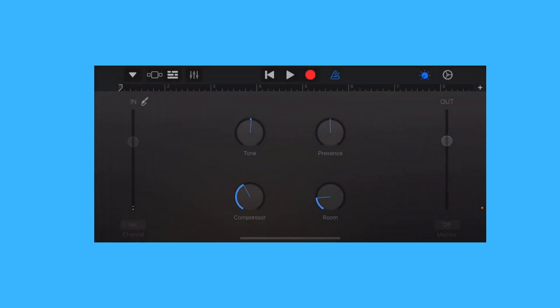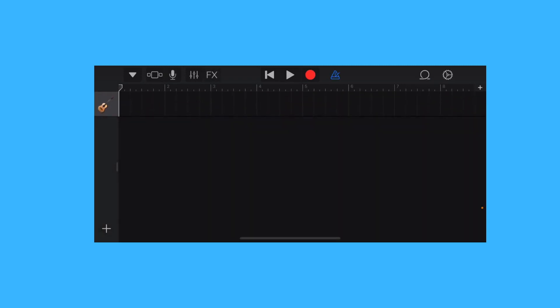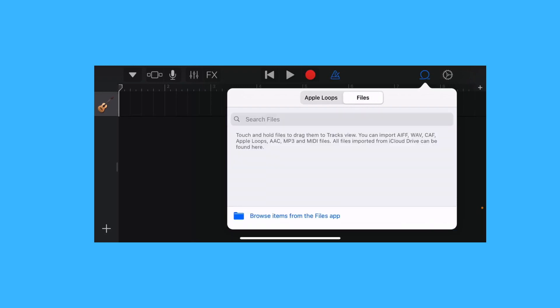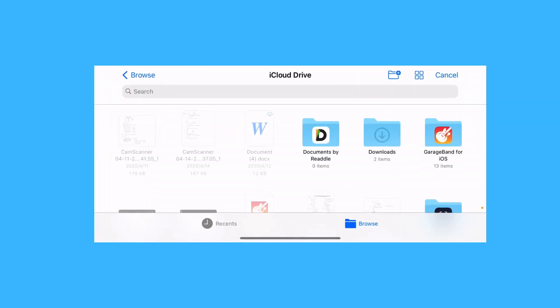Then tap on the third button from the left to go to your tracks. Tap on the loop button on the top right. Go to files and tap browse items from the files app.